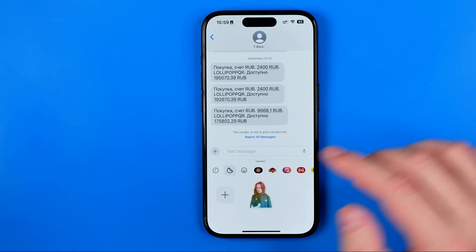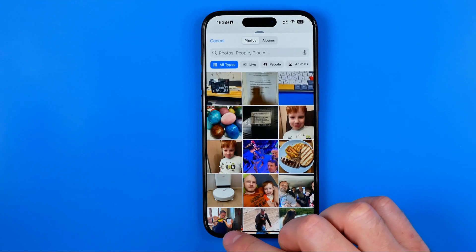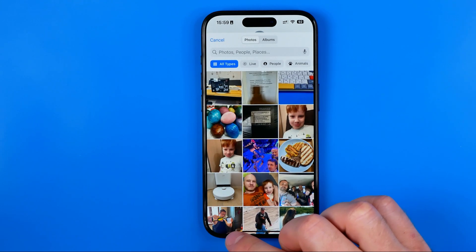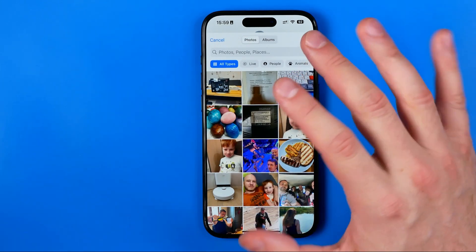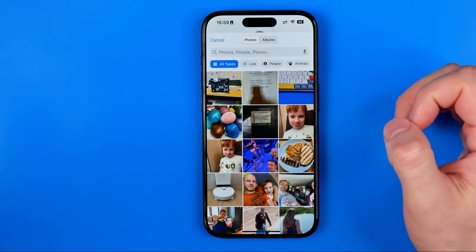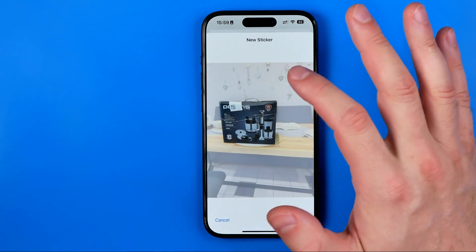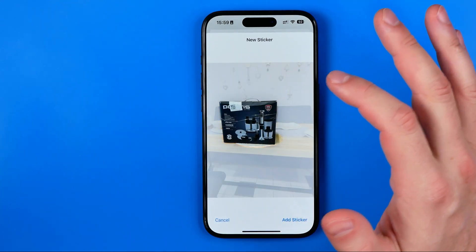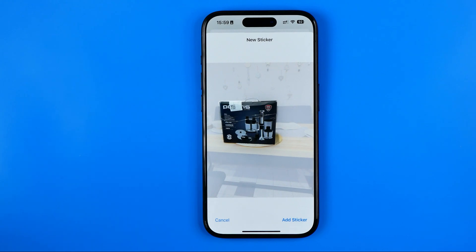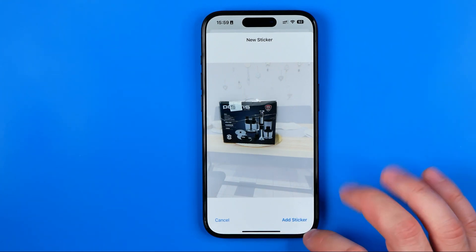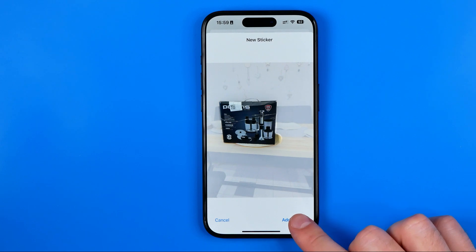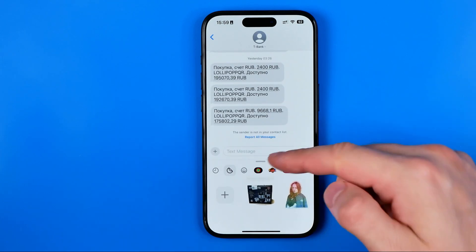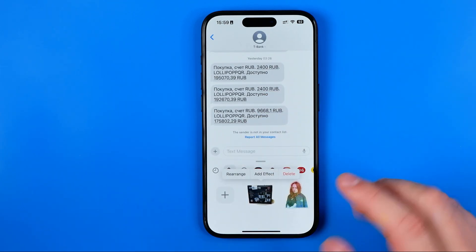From there we can tap the plus button to create a sticker. We can use any picture from our camera roll — I'm going to choose that one. As you can see it's automatically detected some object, and now by hitting here I can send this sticker to that conversation.